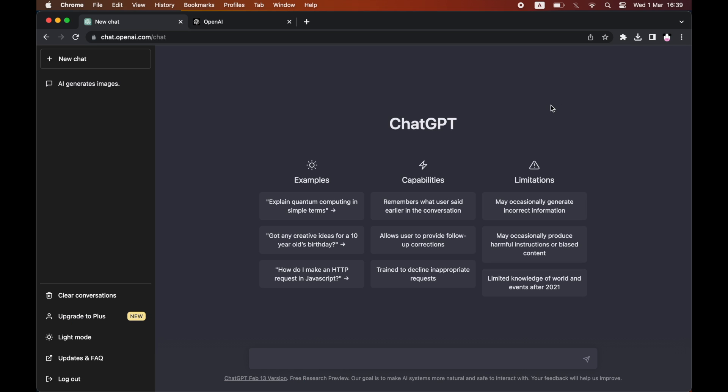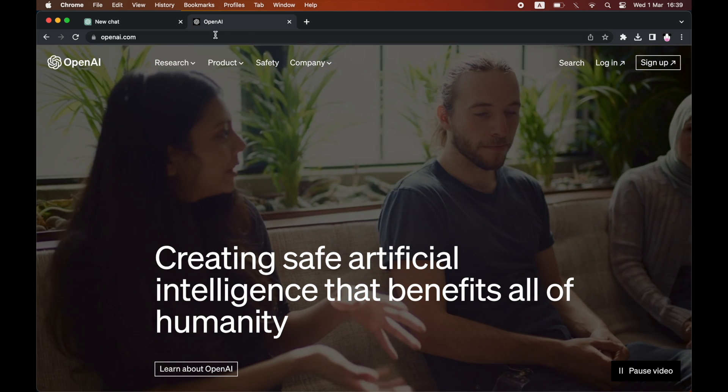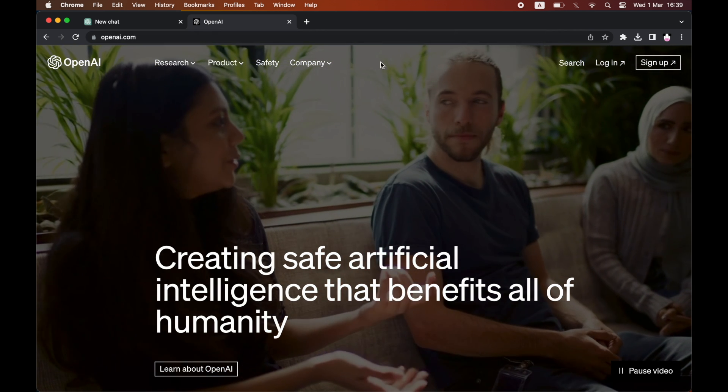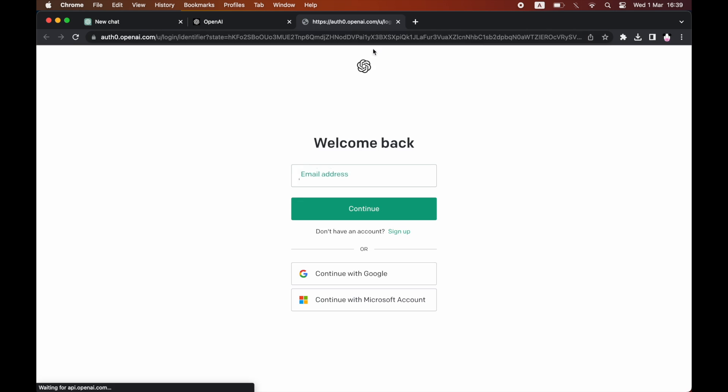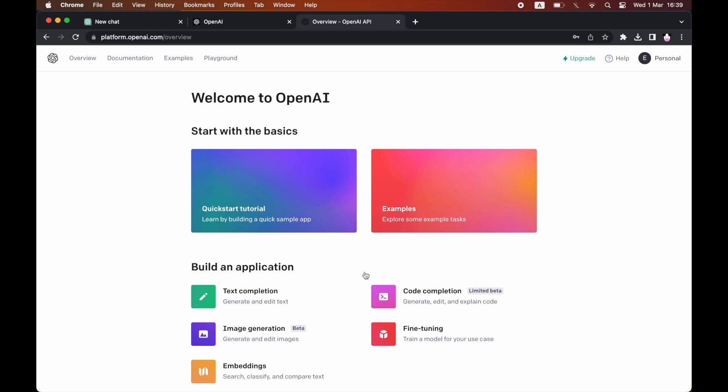What you want to do is go over to openai.com. You can type it into Google or just use the URL. As you can see at the top of the page, openai.com. Then you want to log in to this website. You might already be logged in; if not, put your details in.